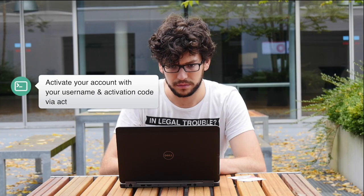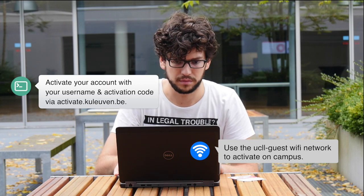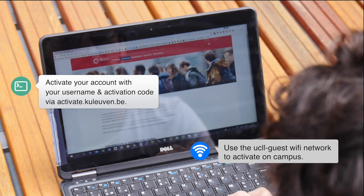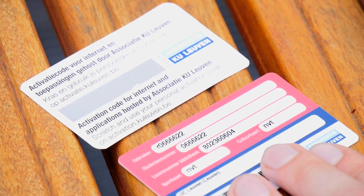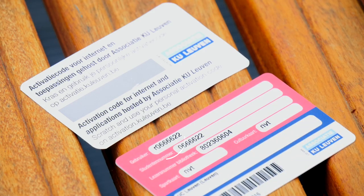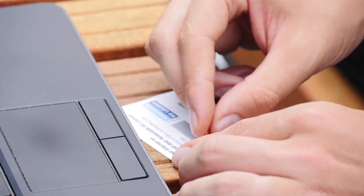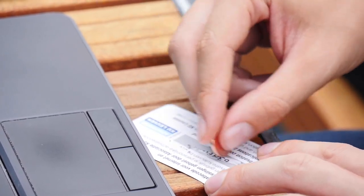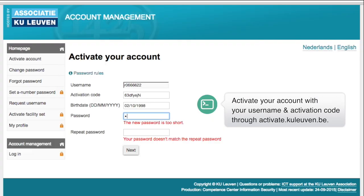First, you will need to activate your personal account. Use the UCLL guest wi-fi network to activate on campus. To activate your account you will need your activation code and username. You will find your username on your student card. You receive your activation code on a scratch card when you enroll. When you have everything ready, you can activate your account at activate.kuleuven.be.